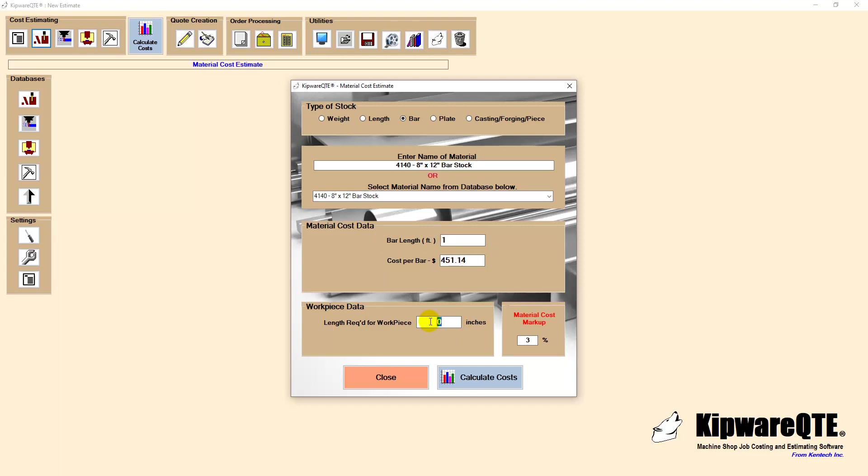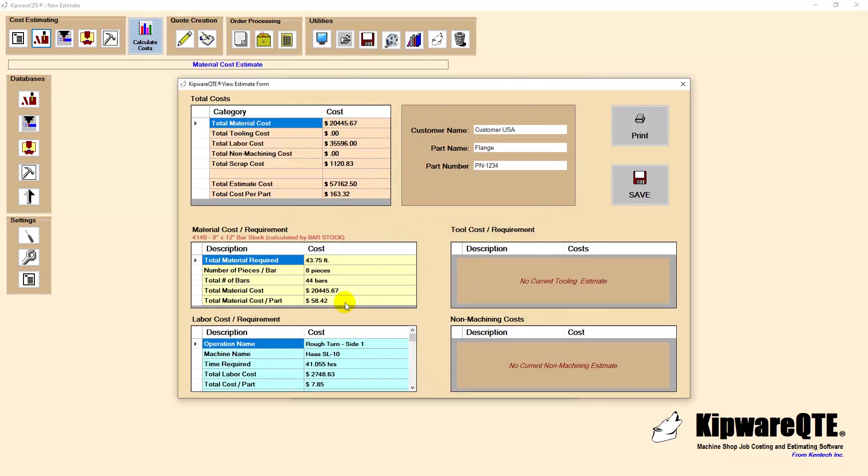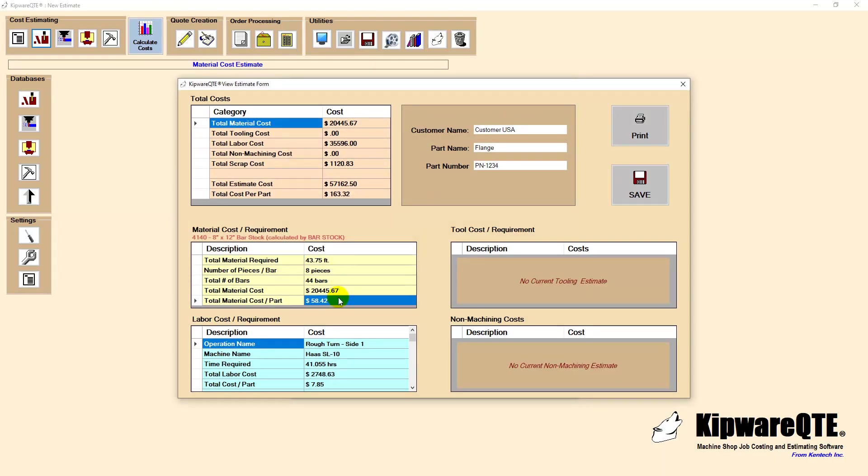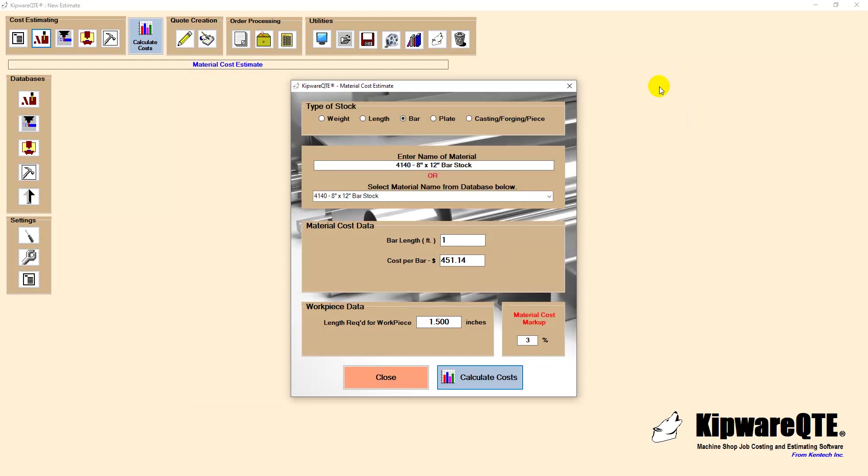The manual entry required is for the length of the workpiece. The finished part is 1.375 so we will use 1.500 as the stock requirement. If we perform a calculate cost, we can now see the material cost and amount of material required based on our previously defined base quantity of 350 pieces.